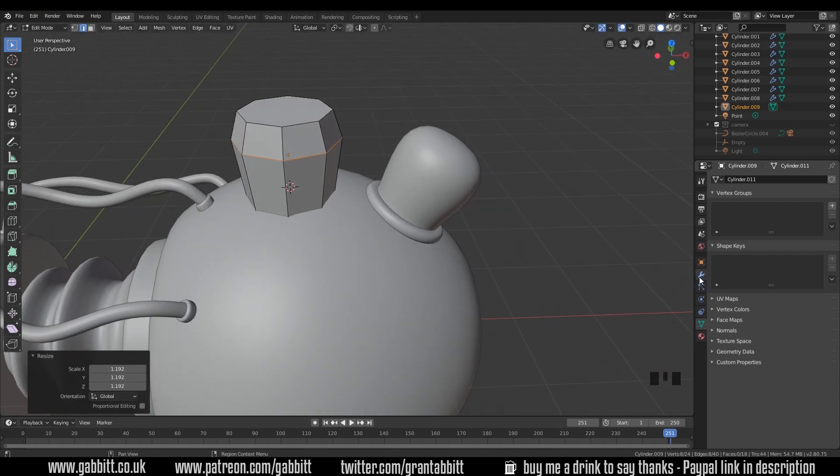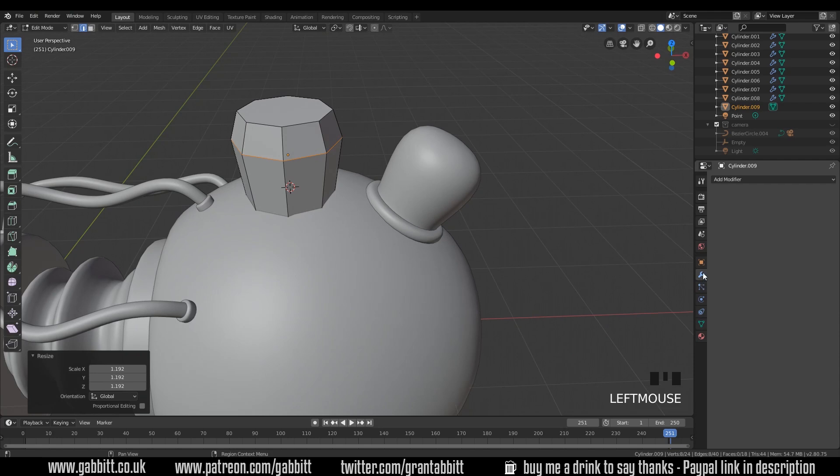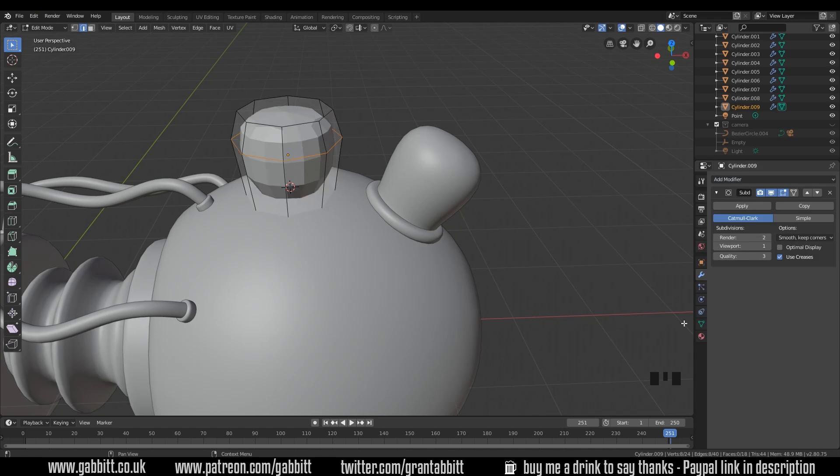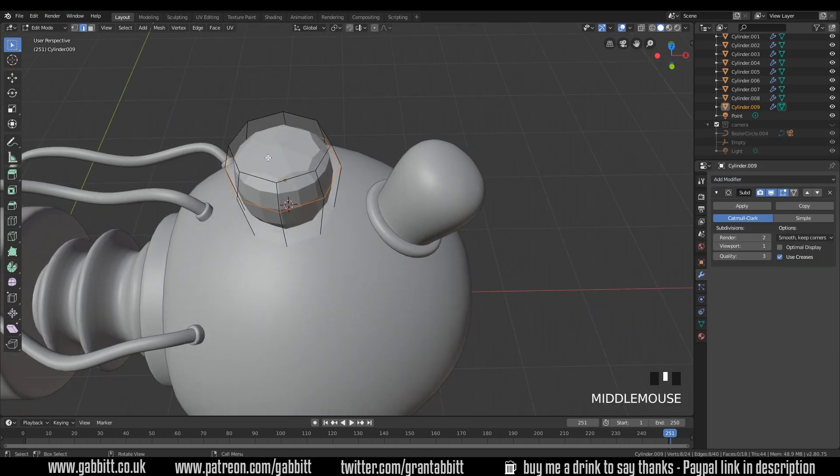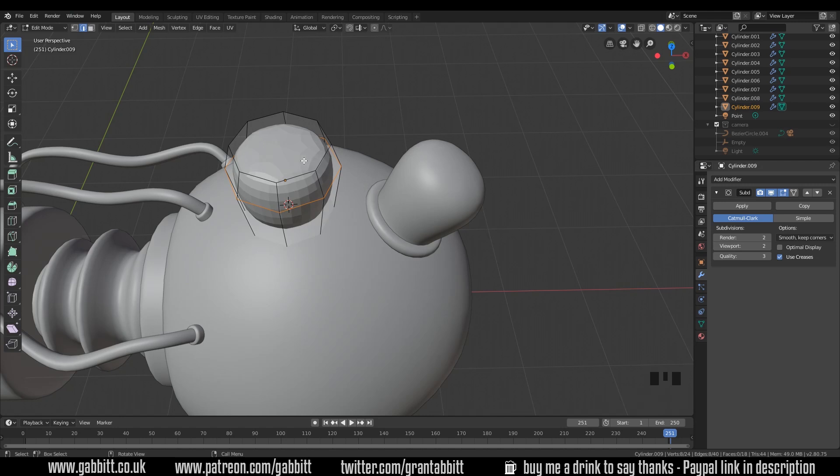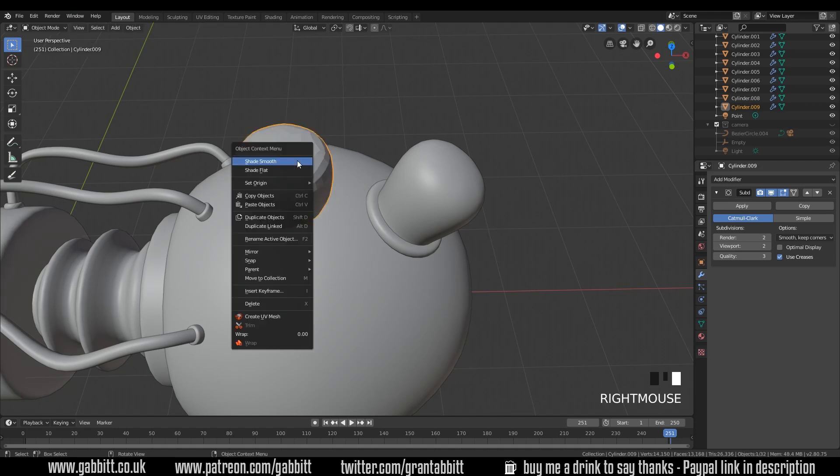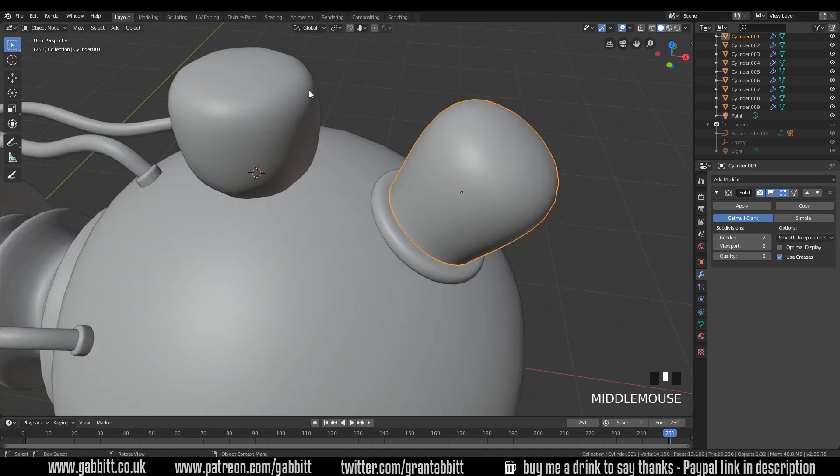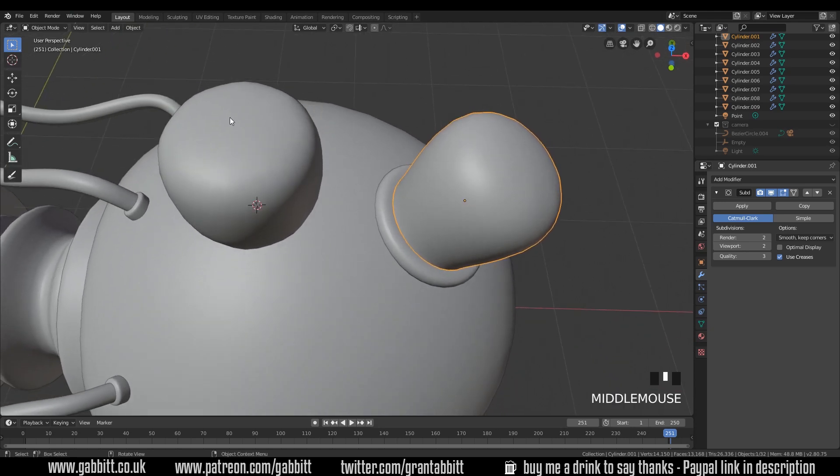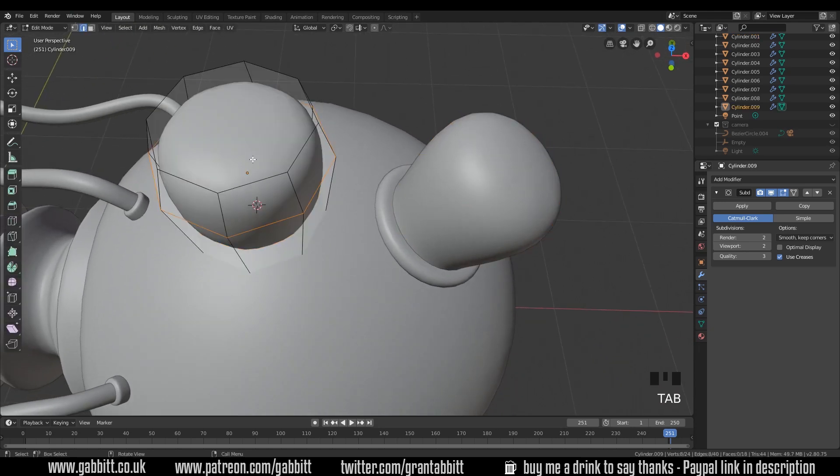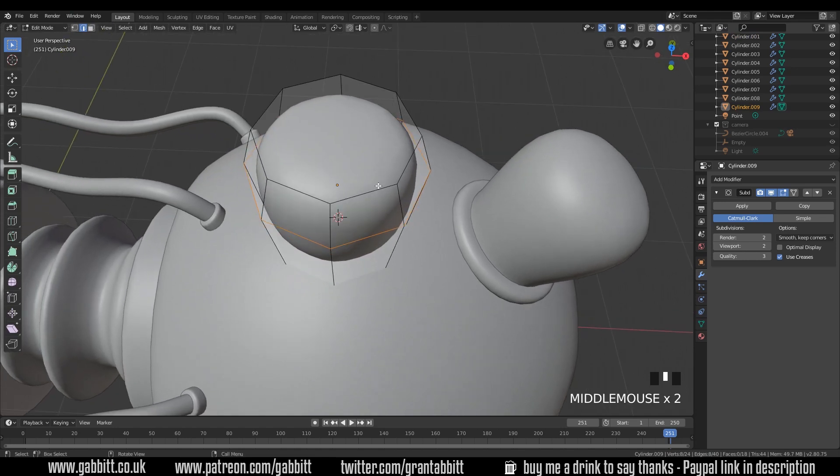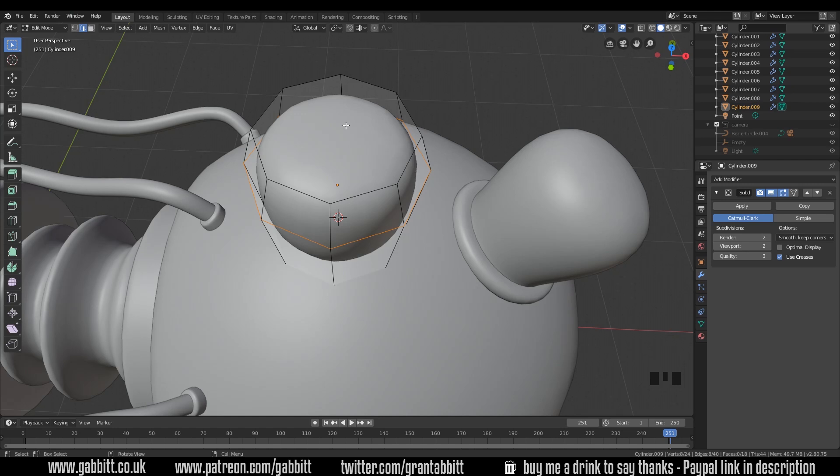Looking at the shape it's got a bulbous bit here and then it goes in at the top. So let's go to edit mode with tab. Control R to set a loop cut and bring that up to the top. S to scale to bring it out and we have our basic shape. Now when I add the subdivision surface modifier, go across to the spanner or wrench if you're American. Add modifier subdivision surface. You can see that it goes a bit funny at the top.